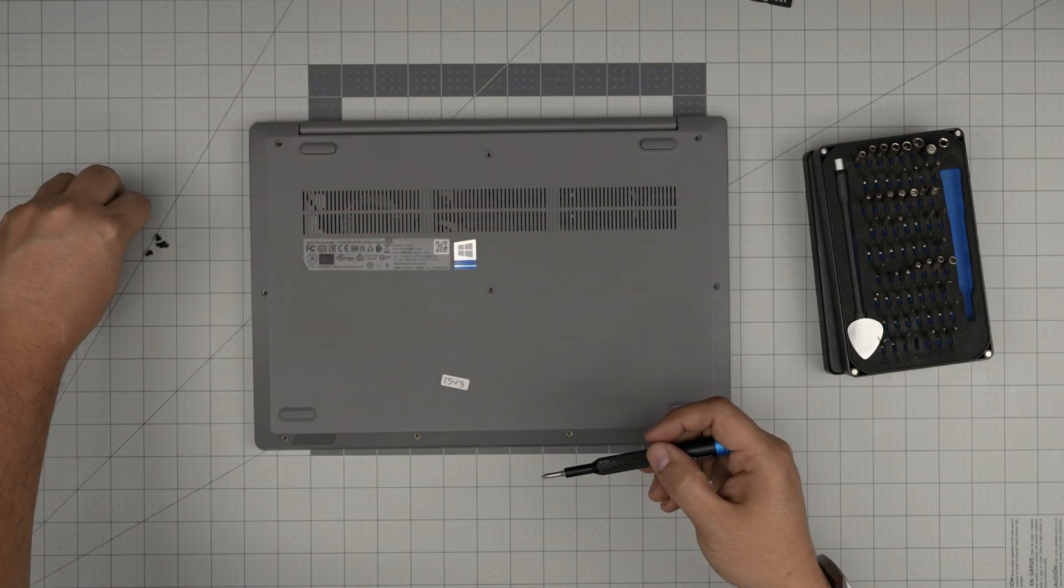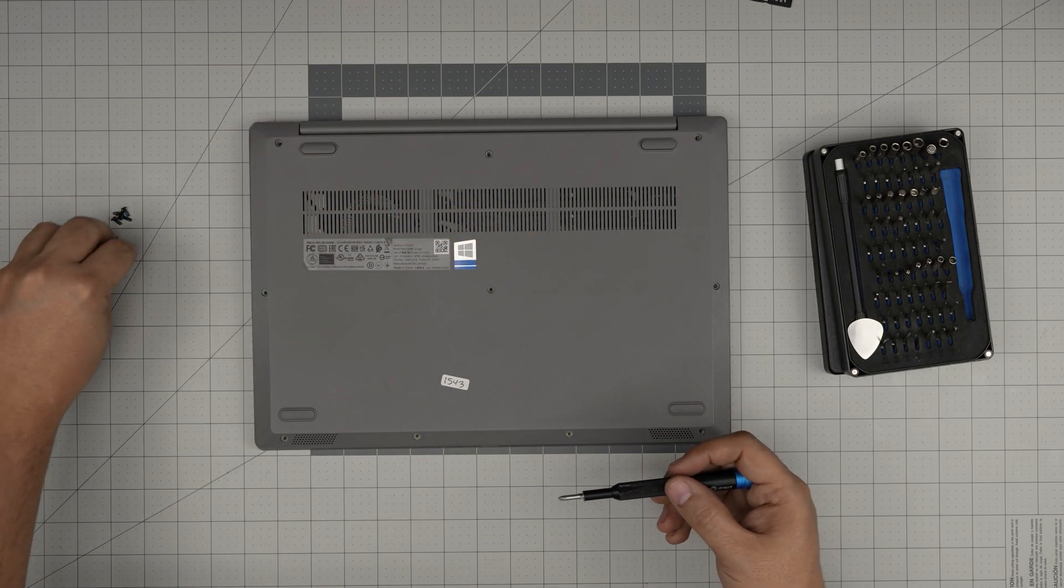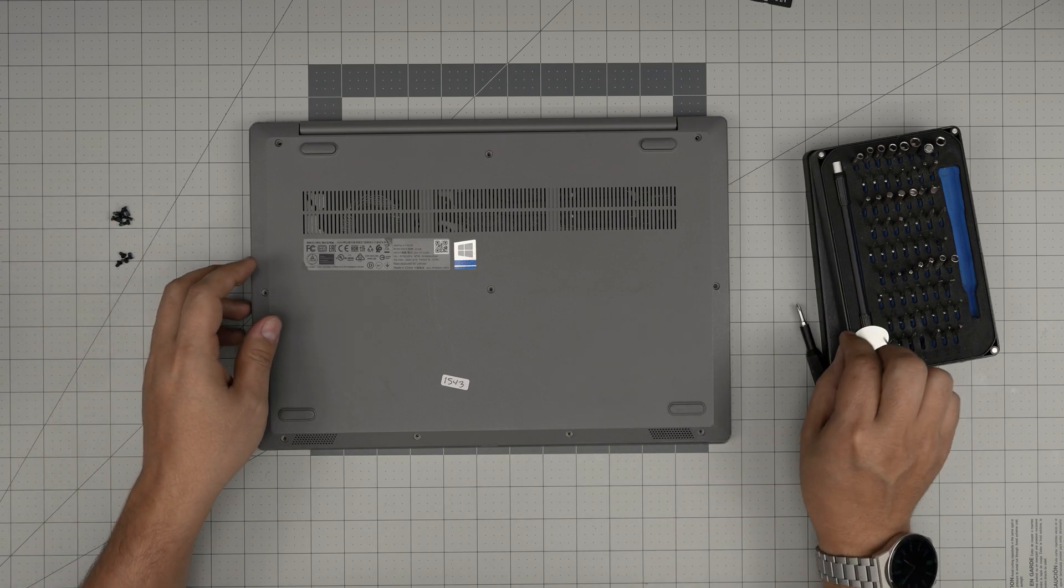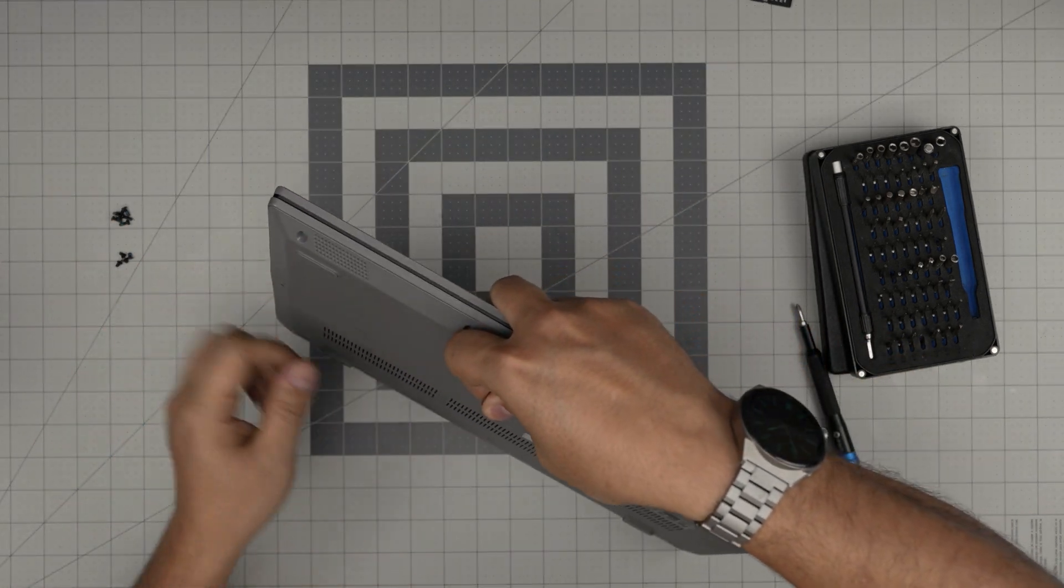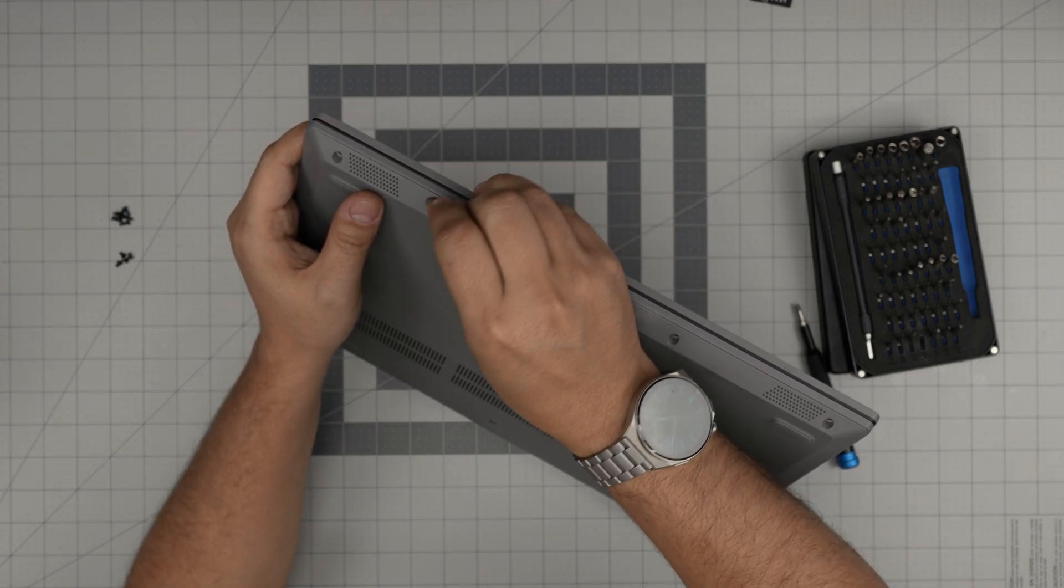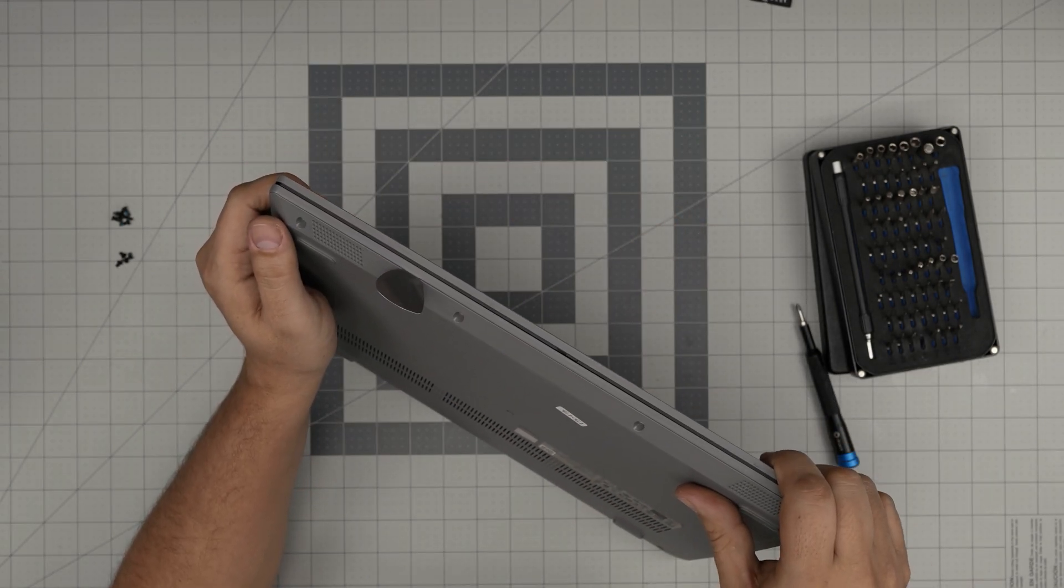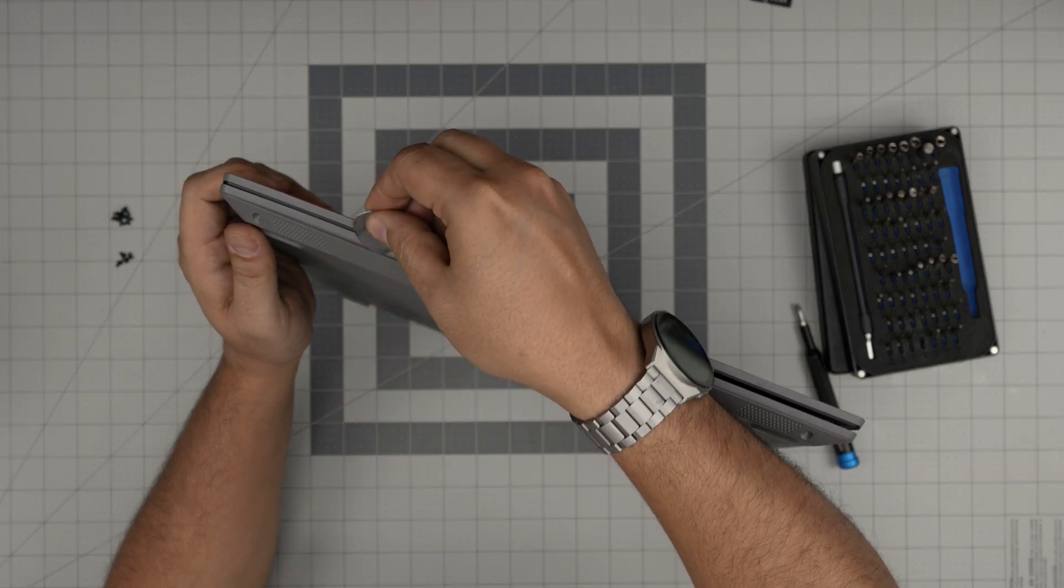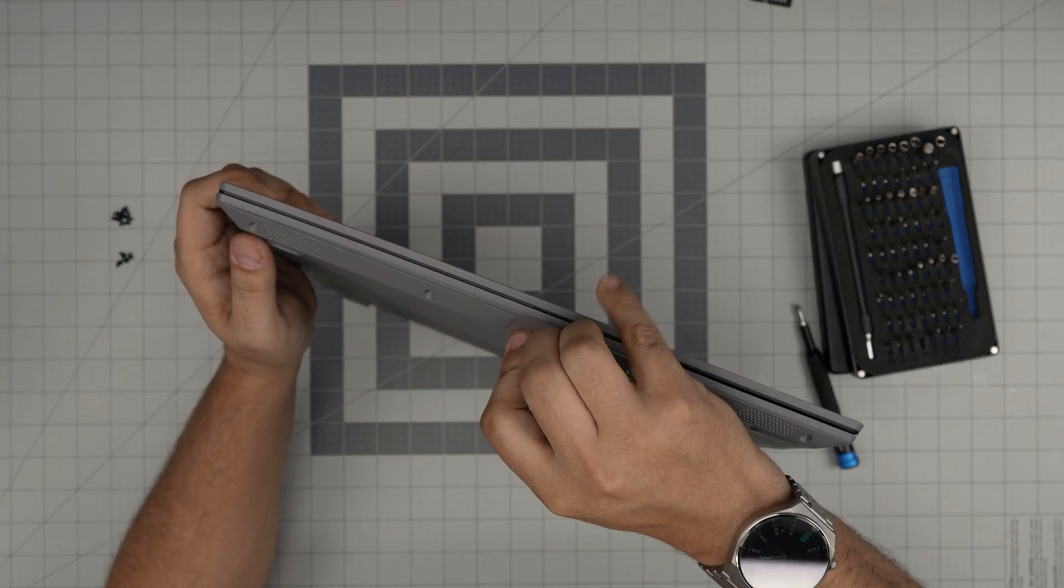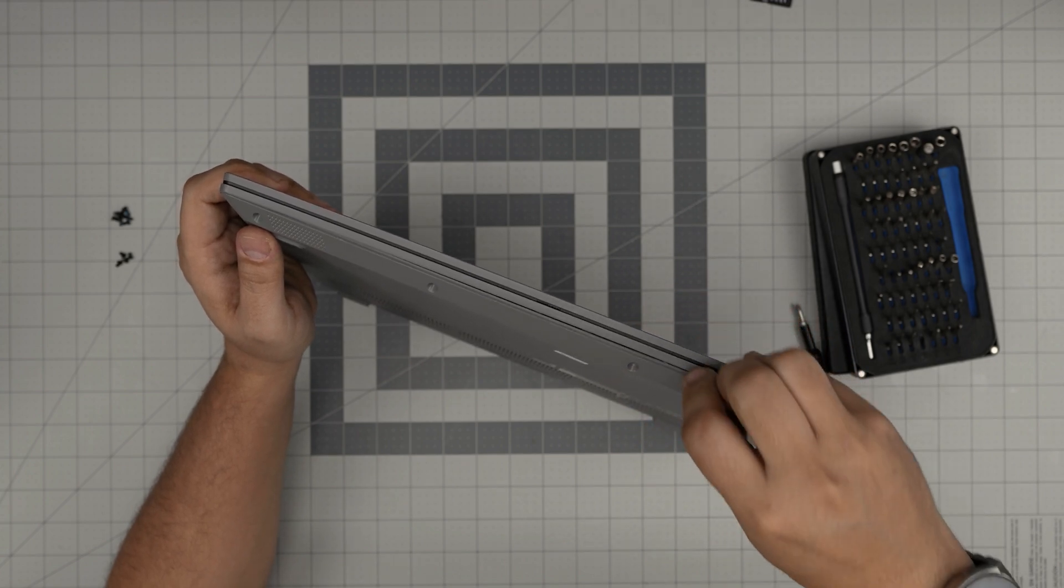All right, now that we removed the long screws and the short screws, what you want to do is grab the opening tool and stick it between the palm rest and the bottom cover just like that. Like jam it in there about two or three millimeters and then you just want to twist it. Pretty much you're prying the bottom cover upward.